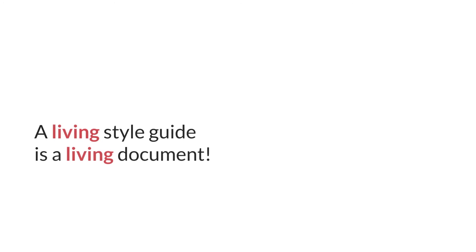But there's a better way, and it's to use a living style guide. You get it now, right? It's a living style guide because it's a living document. Voila!